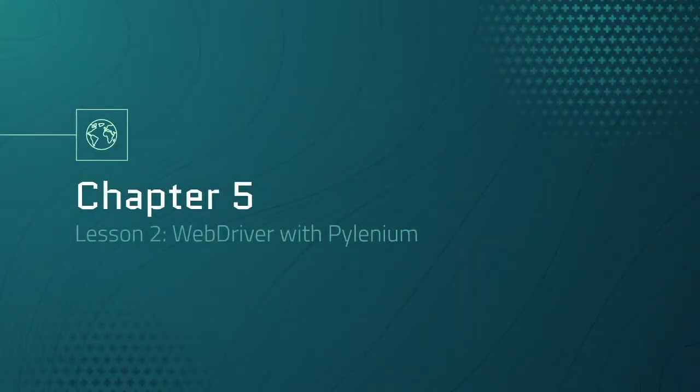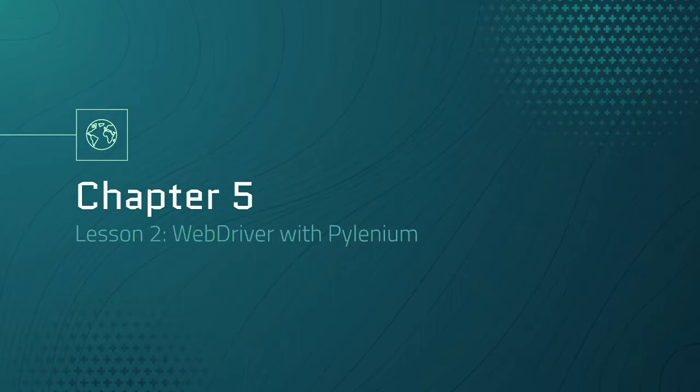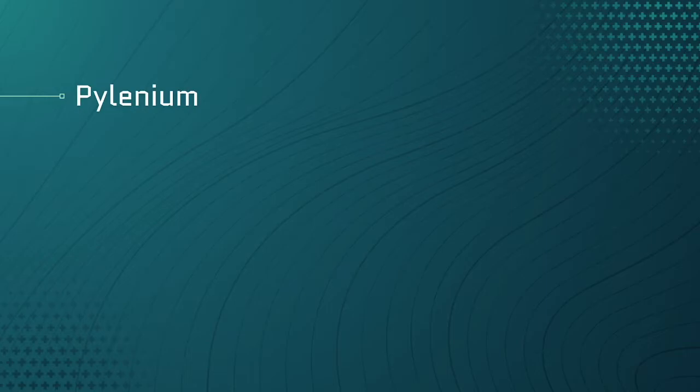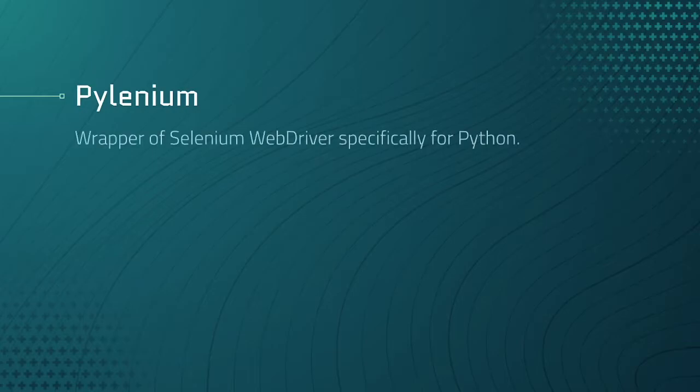Oh my goodness, we made it to the lesson where you'll finally create web automation. We need a package to write web automation, just like we needed the pytest package to write automated tests. We will be using PyLenium, which is a tool I created specifically for web automation in Python. It's a wrapper of Selenium WebDriver, hence the name PyLenium.